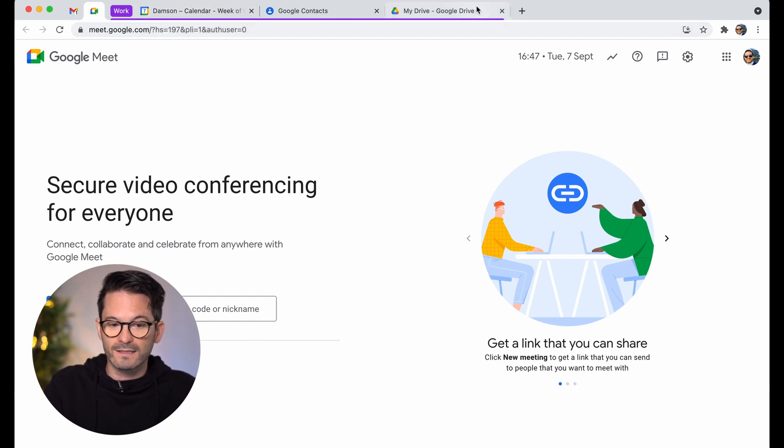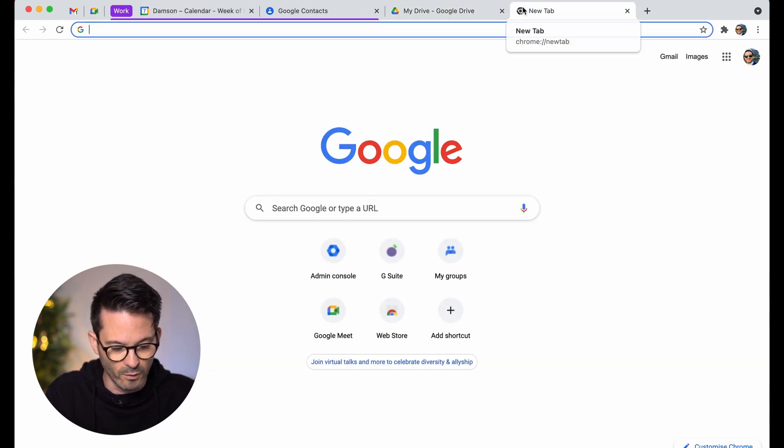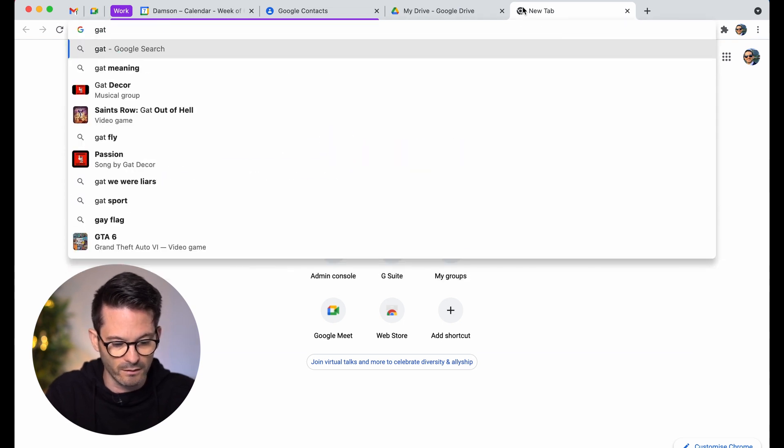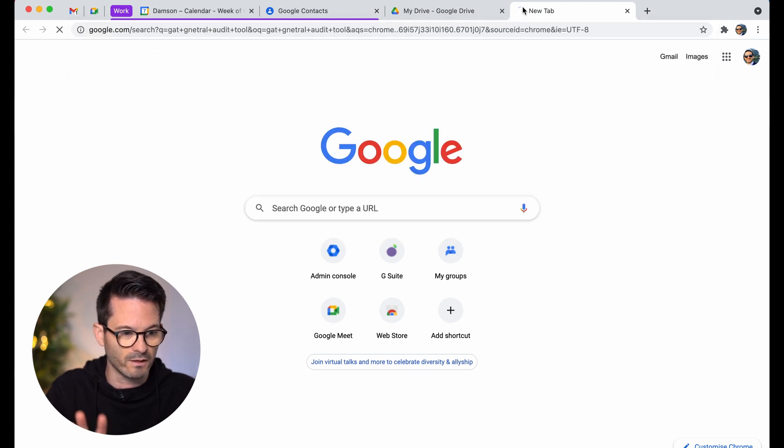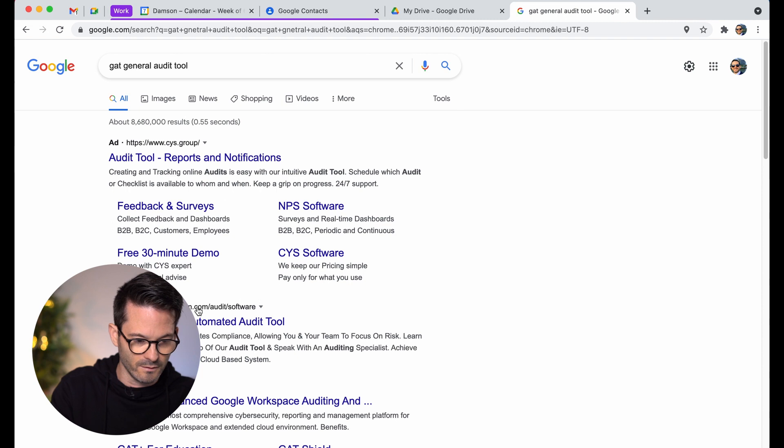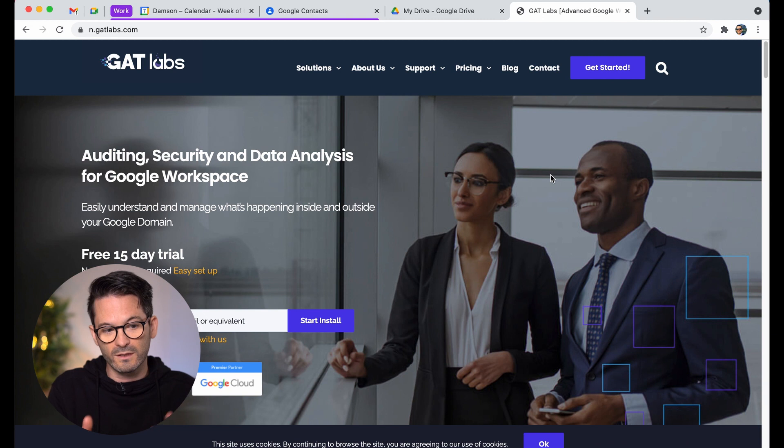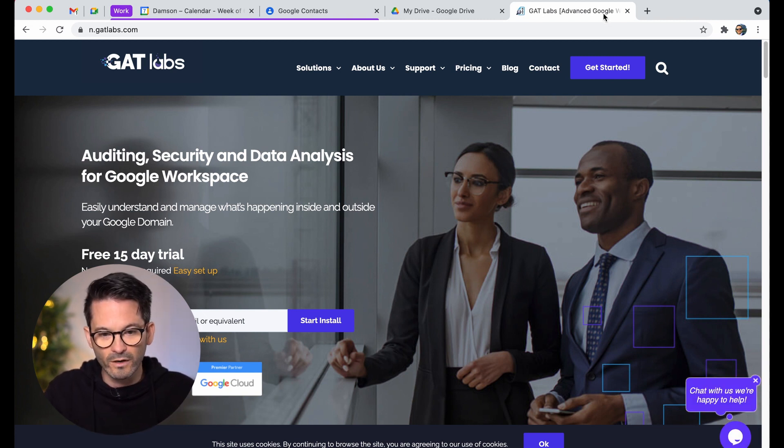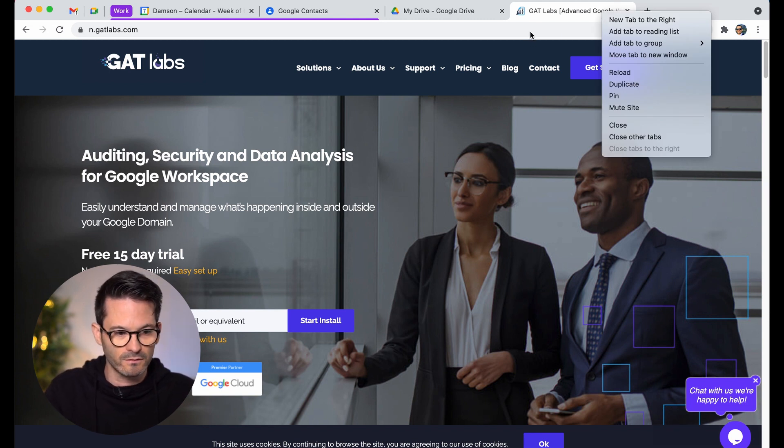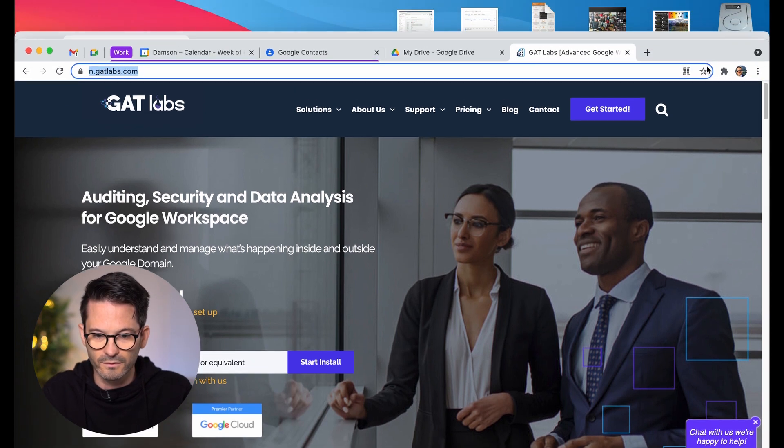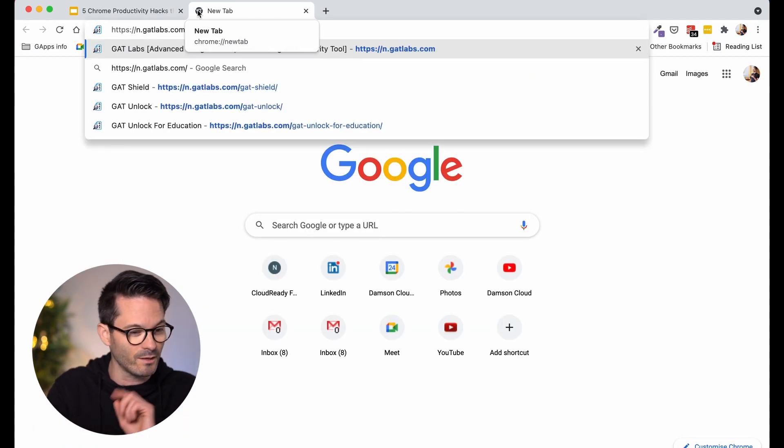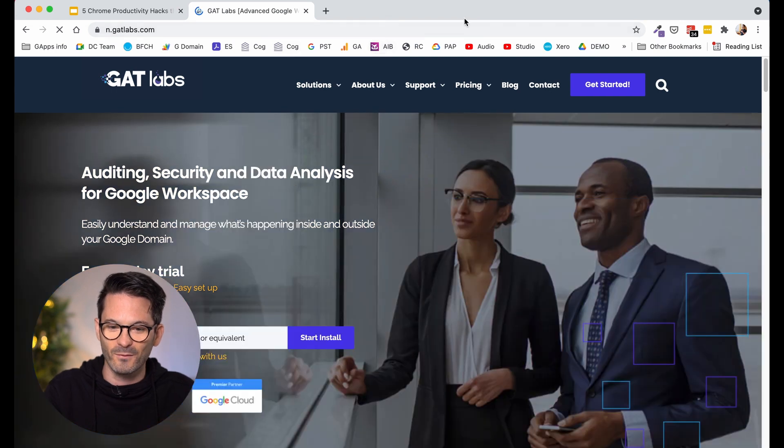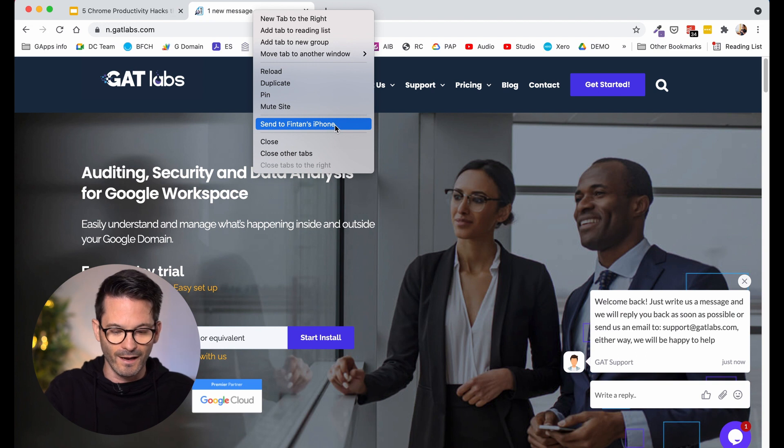The next one is sending a tab to your phone. So if we take this tab here, and I just open up a new one, and I look up a website, say the GAT general audit tool for Google. I don't have to spell it correctly because Google's going to find it for me anyway. But I'll Google auto correct. Not sure what we did before that. Okay, so this is the GAT Labs website. Let's say I want to send that to my phone. What I can do is I can right click on it. And if I'm signed into that account, and in this example, I have messed it up because I am signed into my phone on a different account. So that's actually showing the separation of Chrome profiles as well, because I wasn't able to do it on this one.